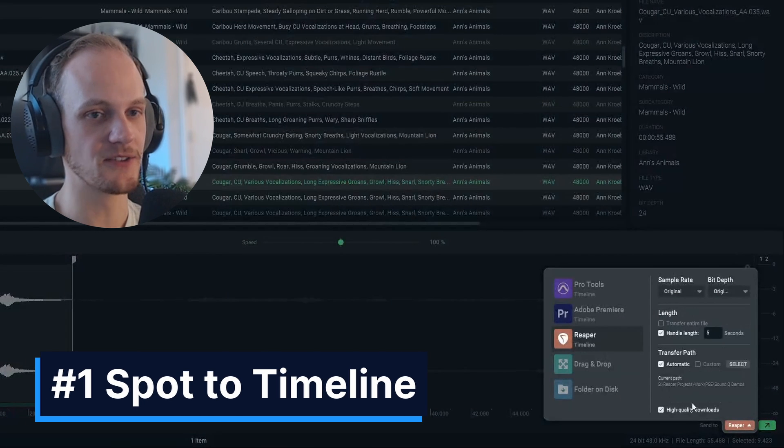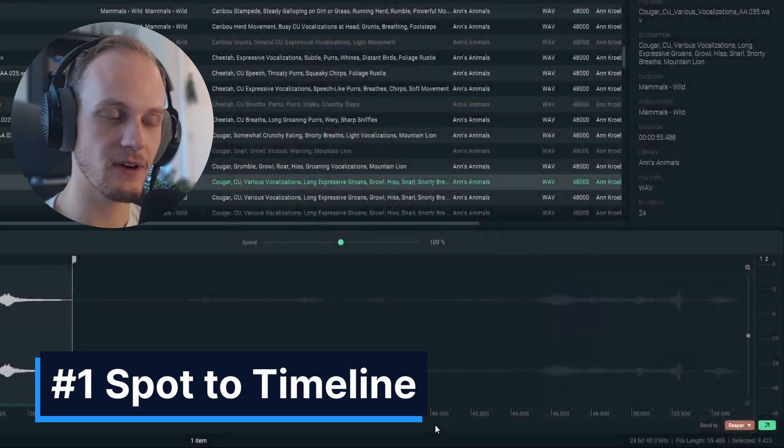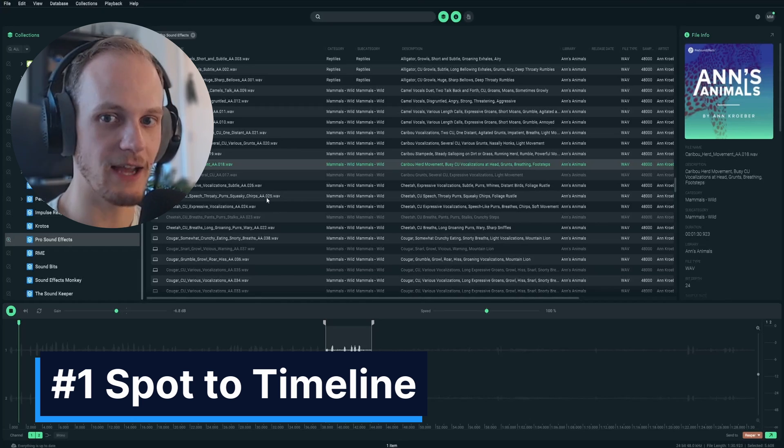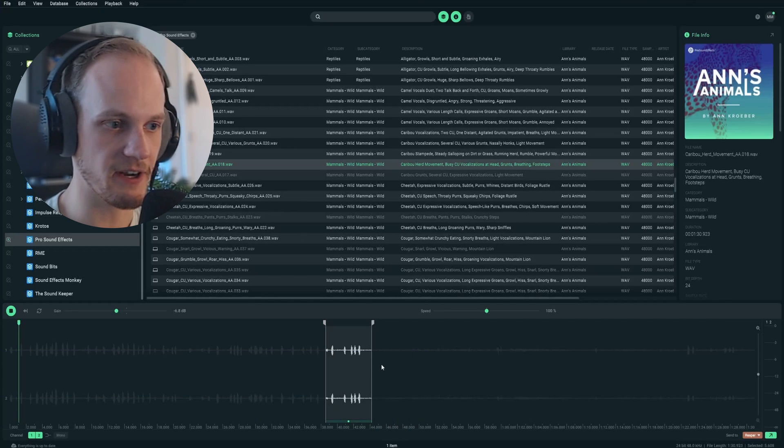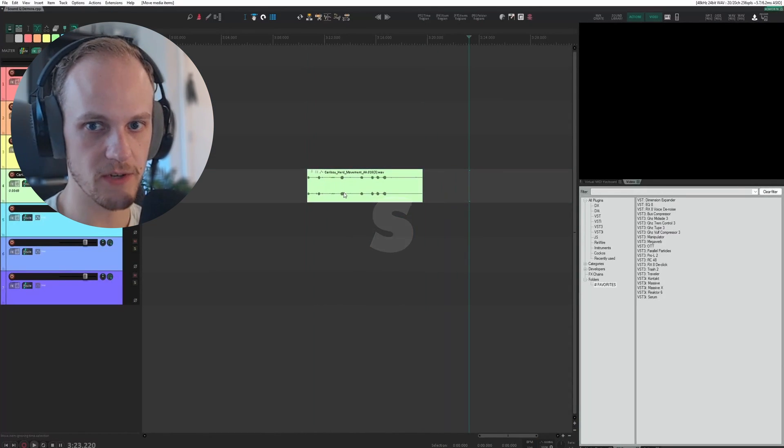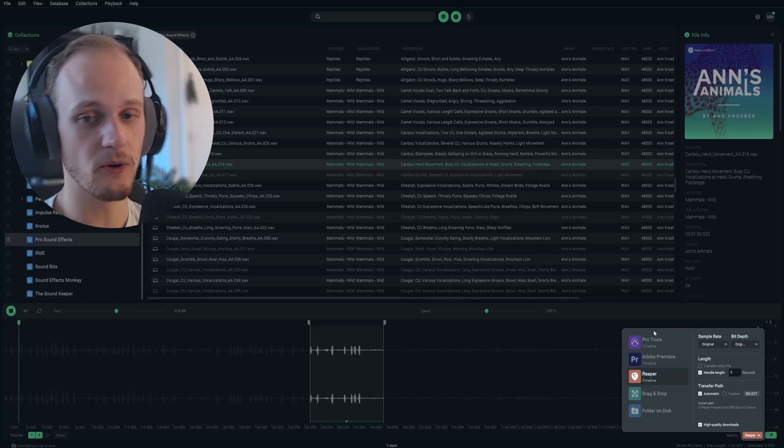Tip number one, spot to timeline. So I'm a Reaper user, and when I'm looking for a sound really quickly, I just like to highlight a variation that I like, and then hit S, spot to timeline, and it goes right to Reaper like that.